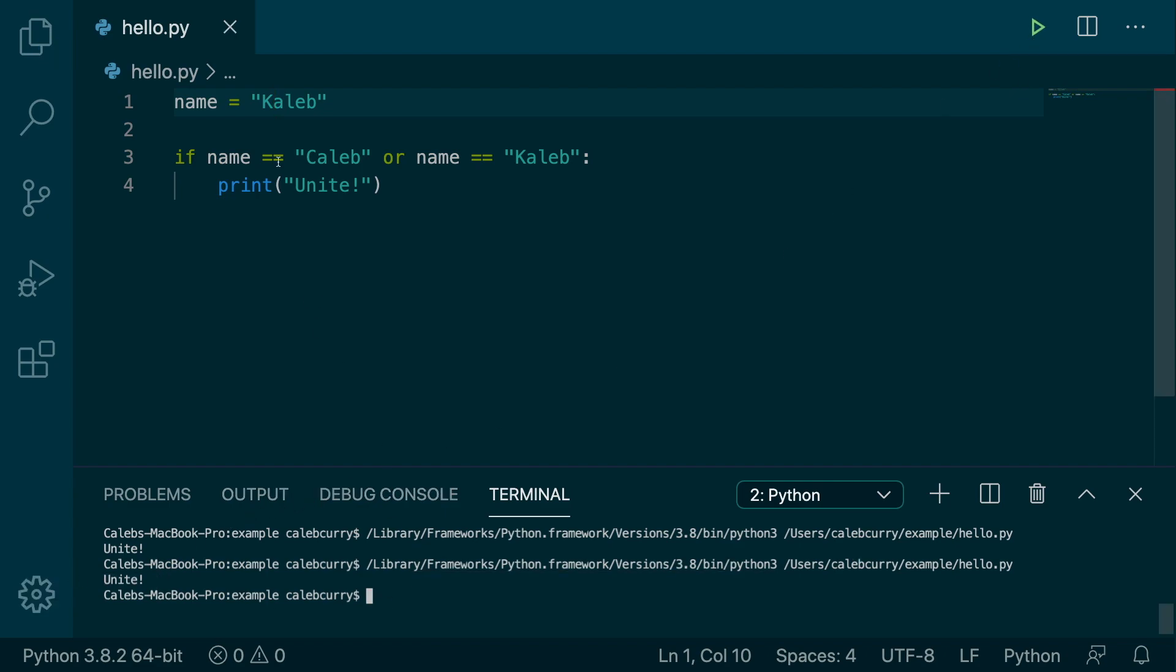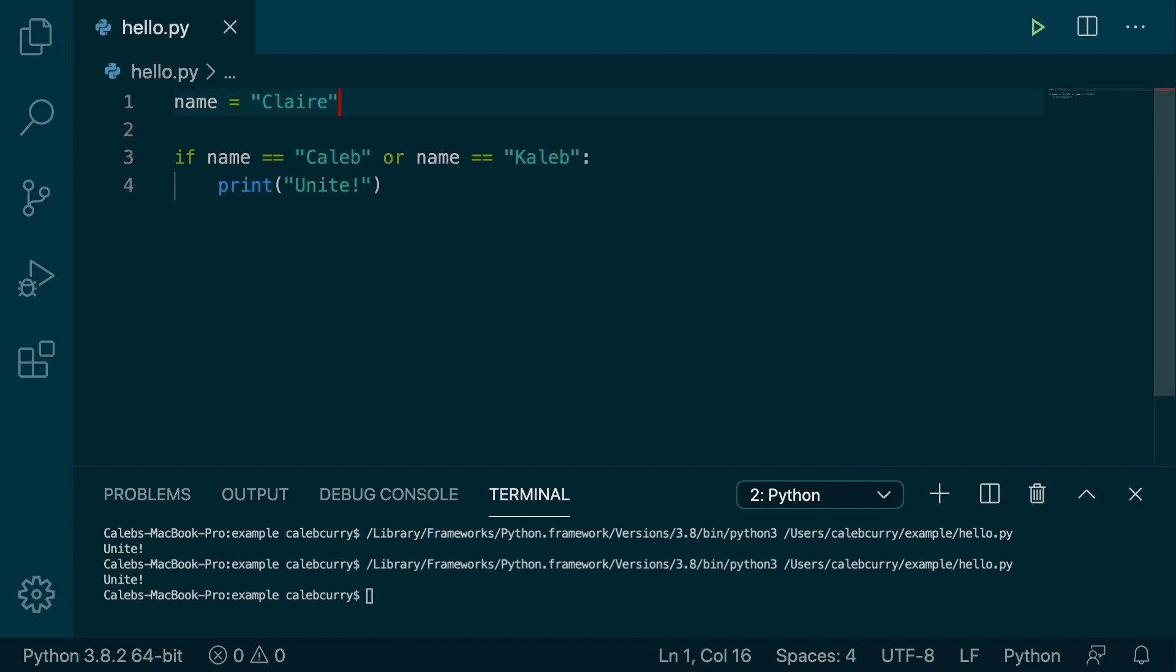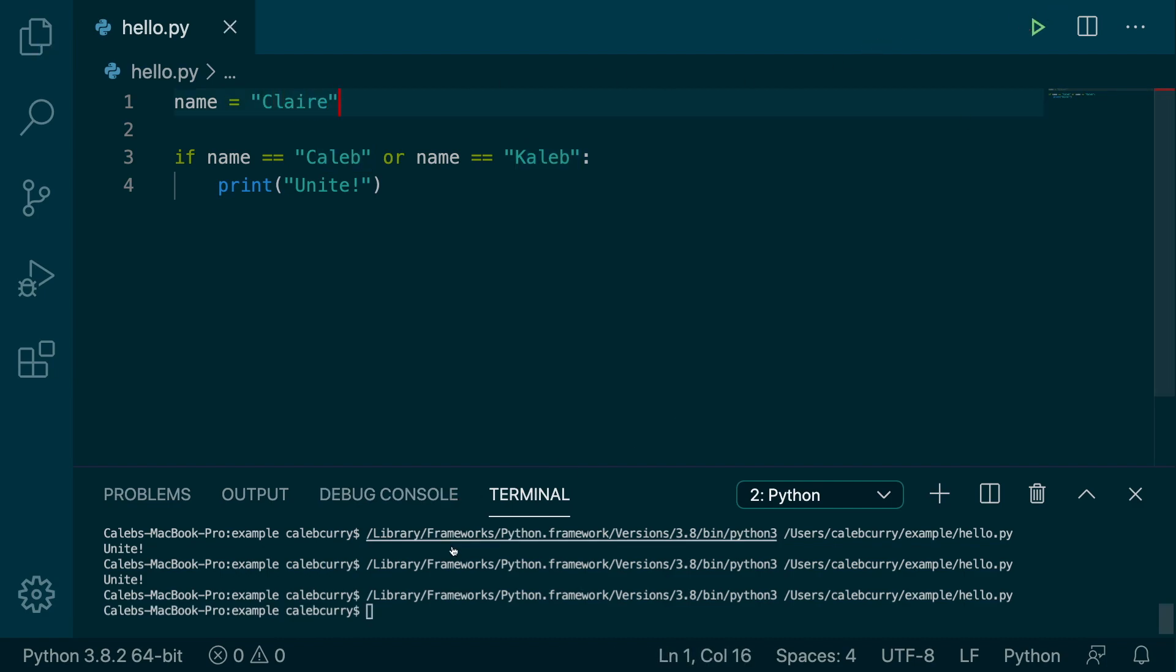But if we put some stupid name in here, like Claire, check this out. We run this, nothing happens. No offense to you, Claire's out there. You just, your name's not Caleb. So you're not really on my level, you know?